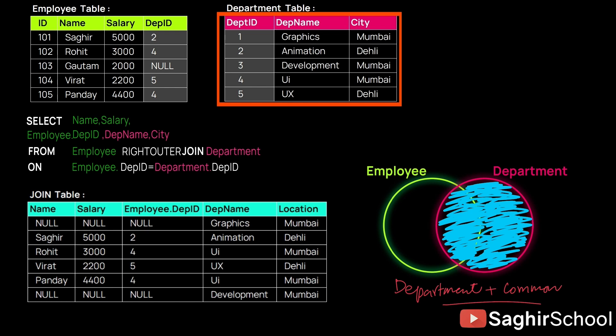There is no employee that works in Graphics or Development department which is present in Employee 1, but still their record will be shown and the missing values will be considered as or written as null.